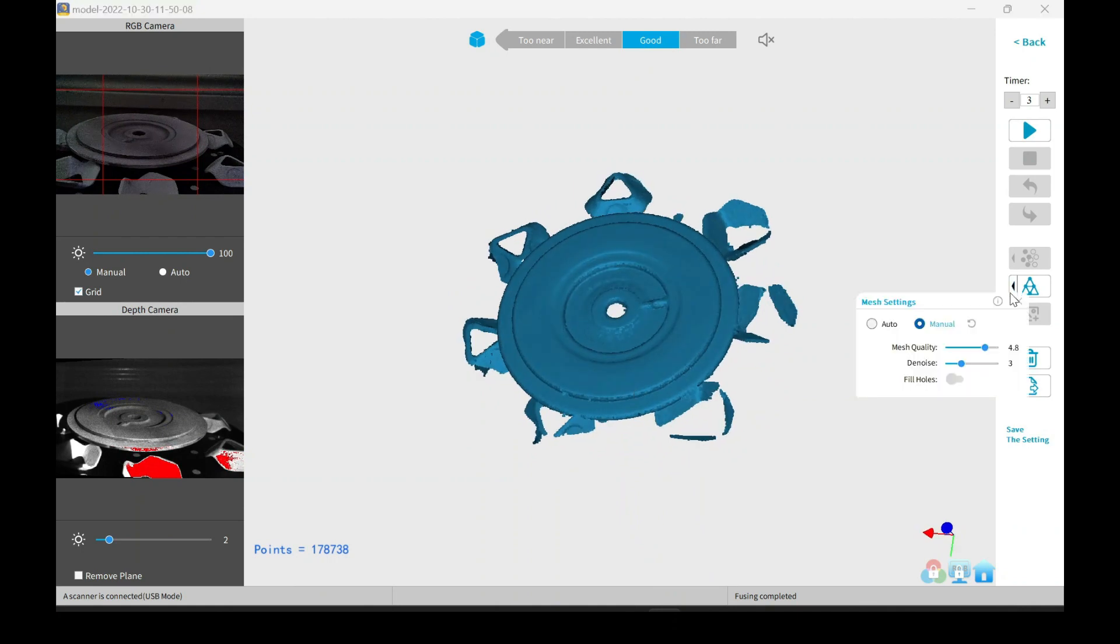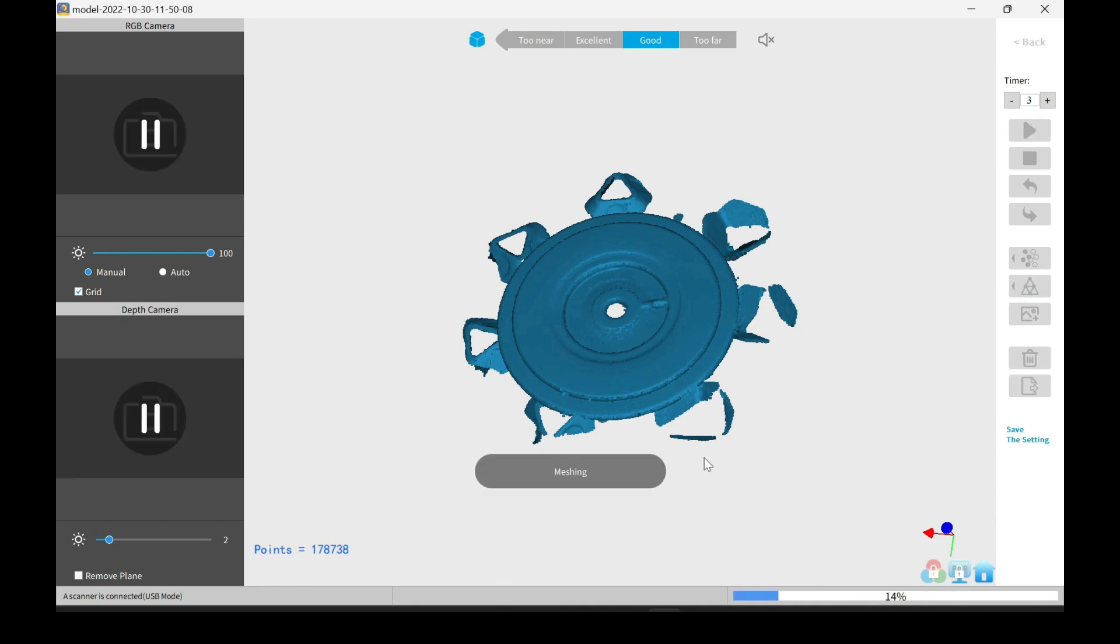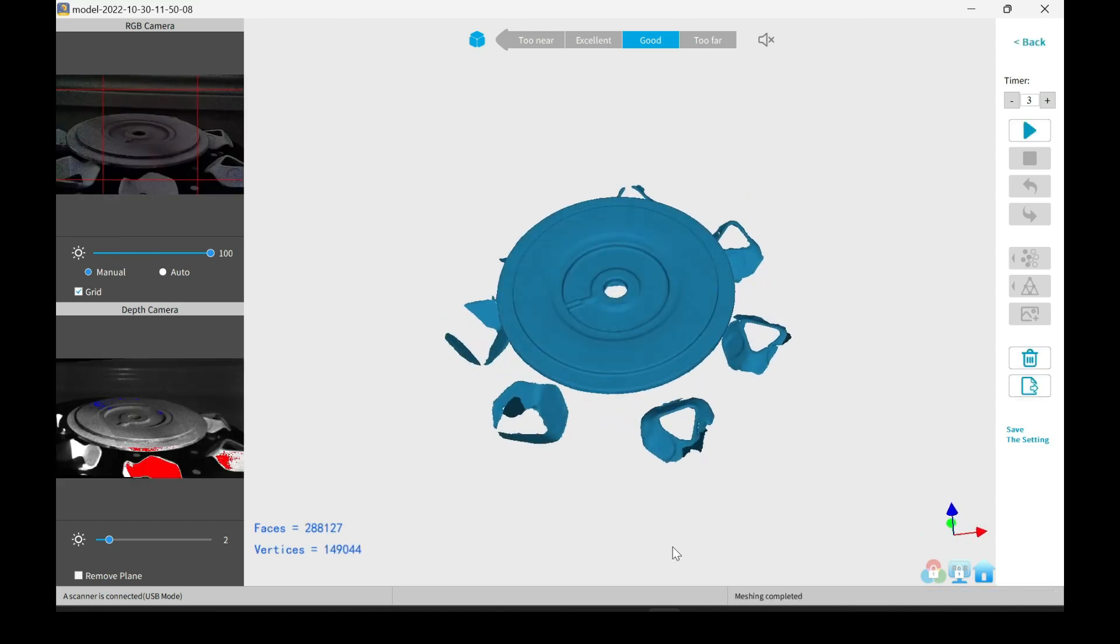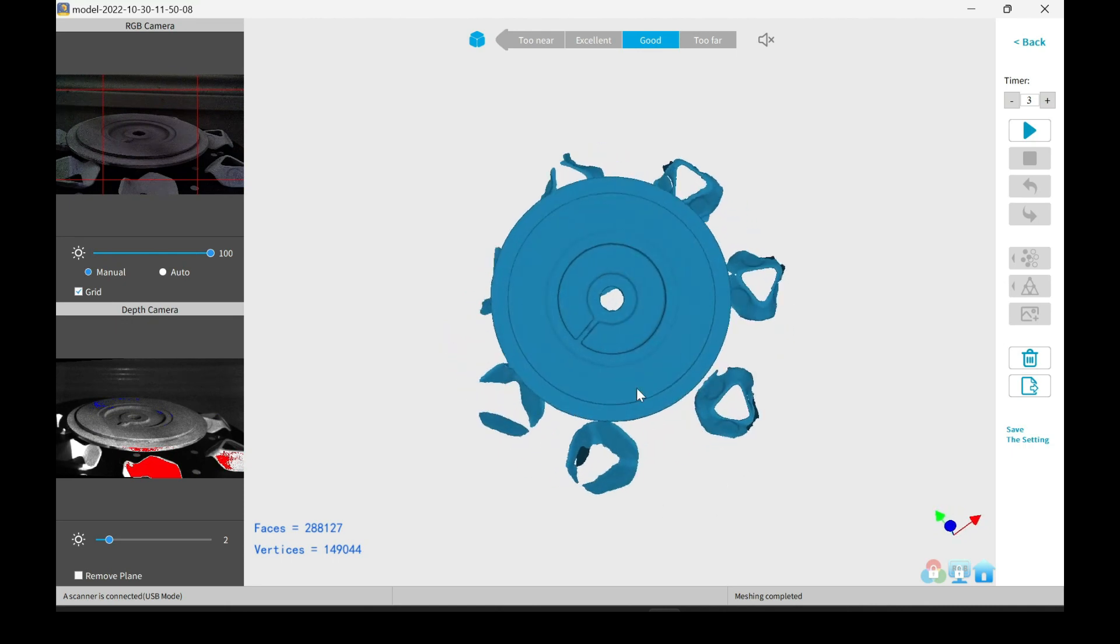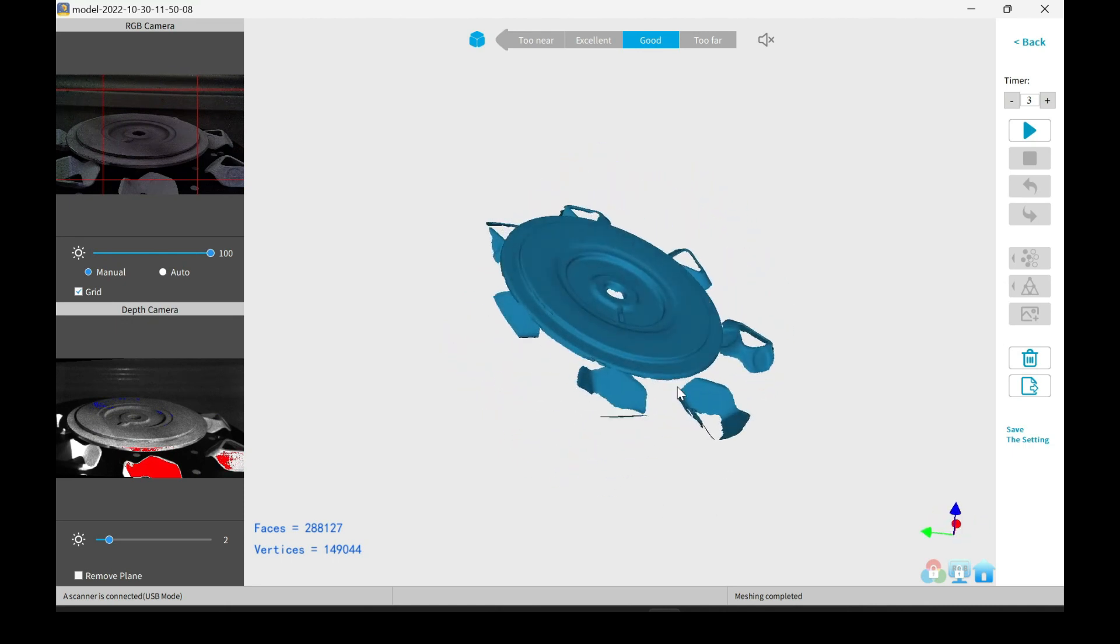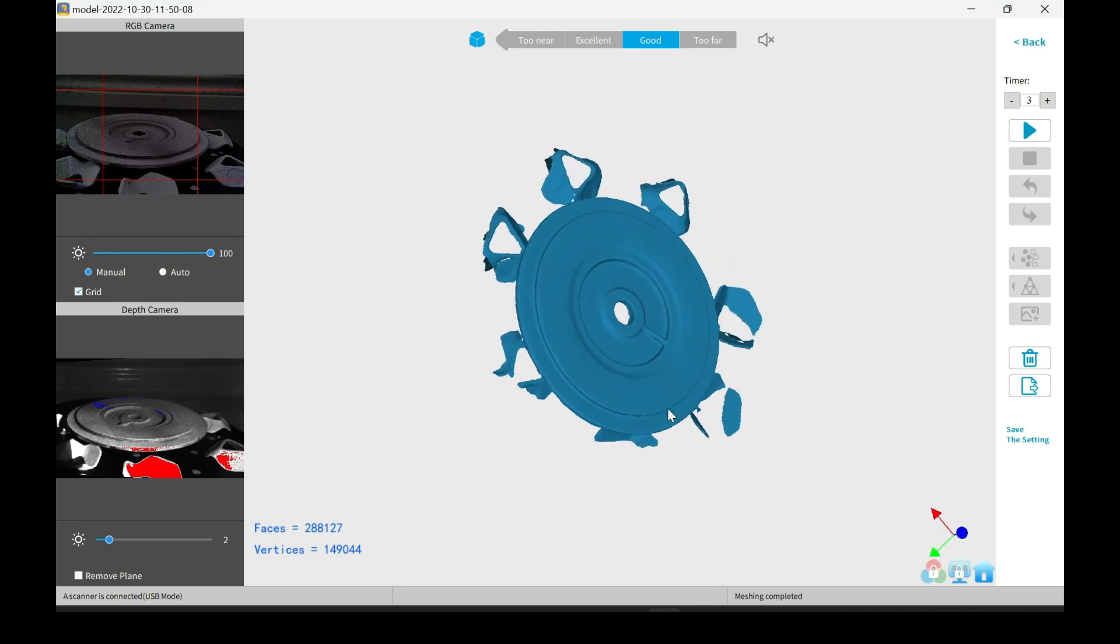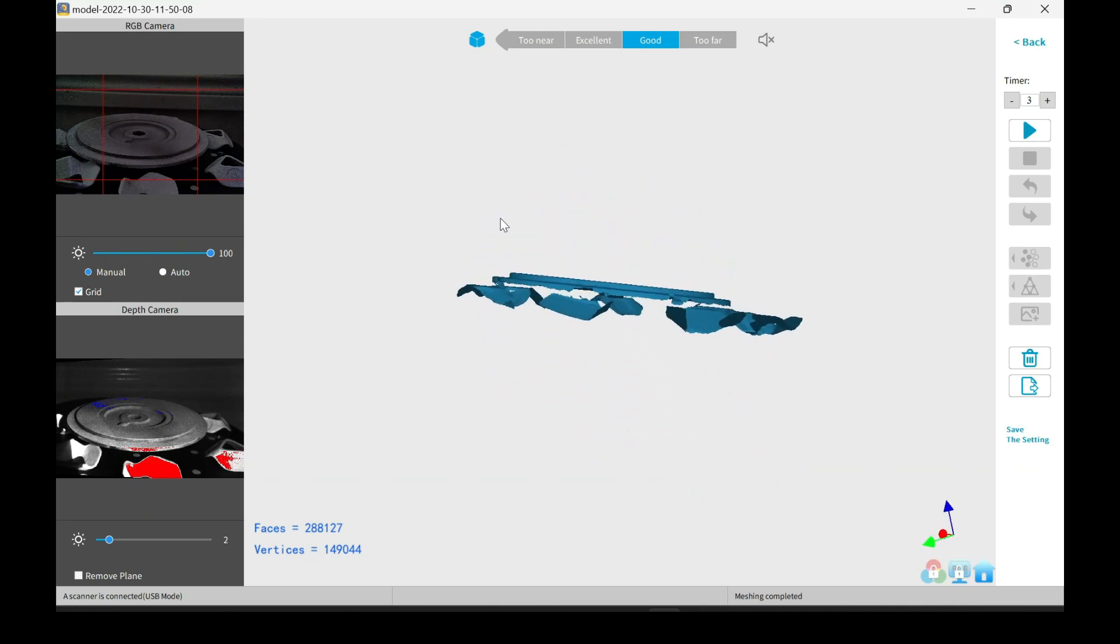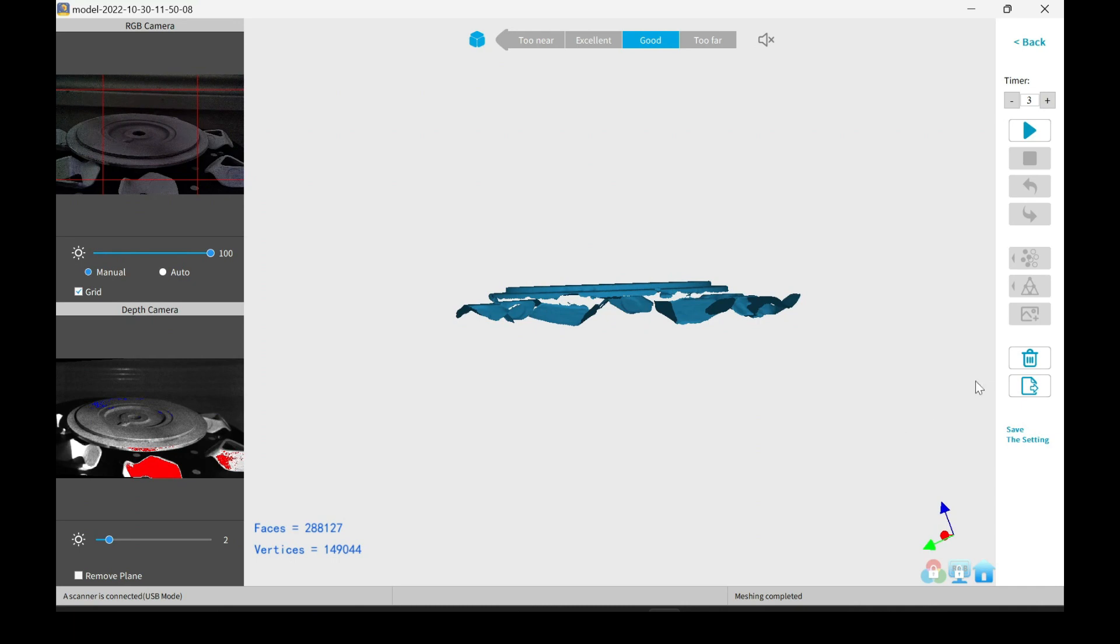So I'll go ahead and mesh the model. This is where you get your .ply file. And it finished. And here you go. It's a nice clean and smooth model. Now it does have the markers on it. So now I'm going to show you how to clean those up, to remove those from the scan.